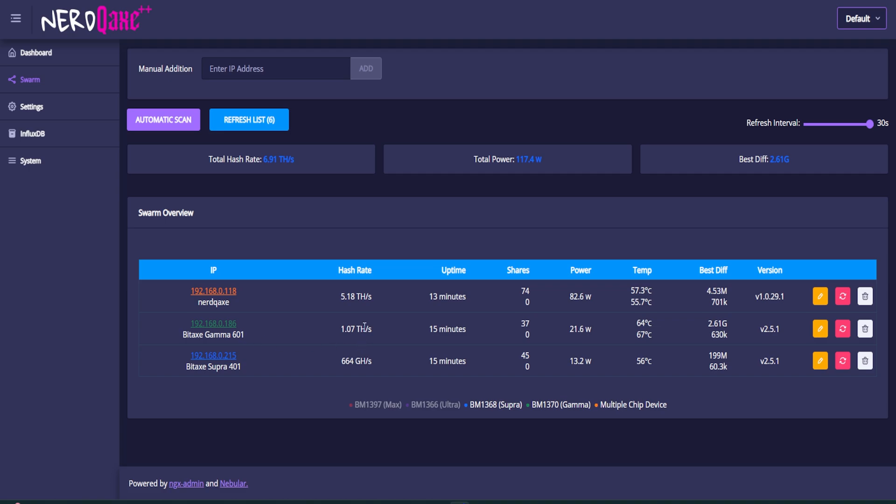Slightly less powerful. As you can see, 1.07 tera hash and half a tera hash, 664 giga hash. But this right around the 5 tera hash version, so a beast, an absolute beast, by far the most powerful, four times, more than four times more powerful than the Bitaxe Gamma. So really cool to see those sorts of numbers.